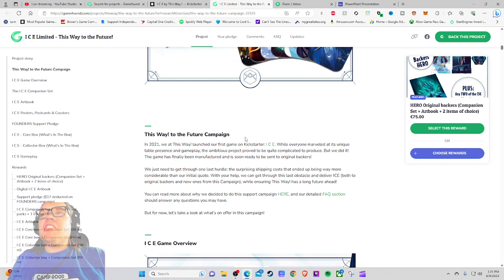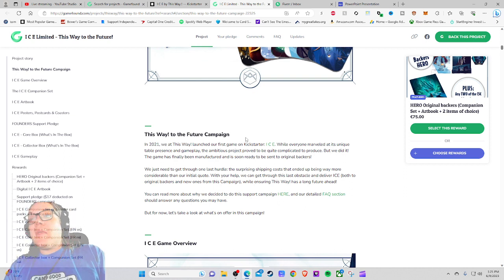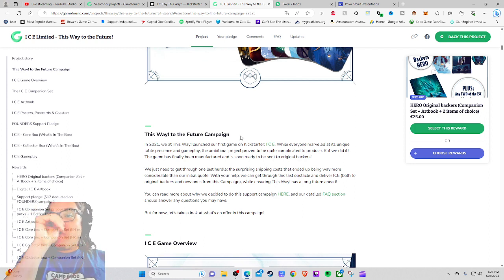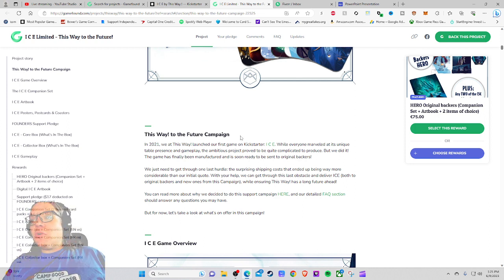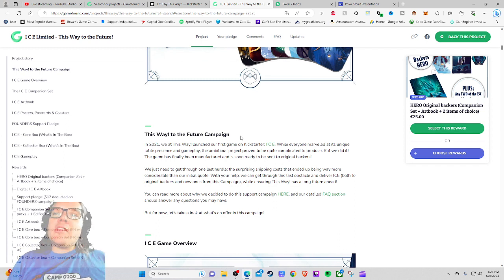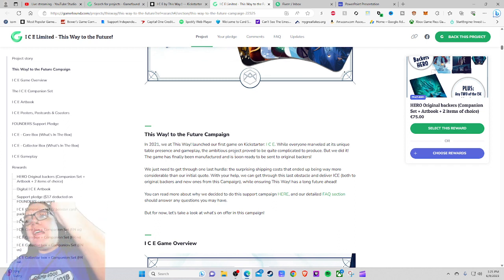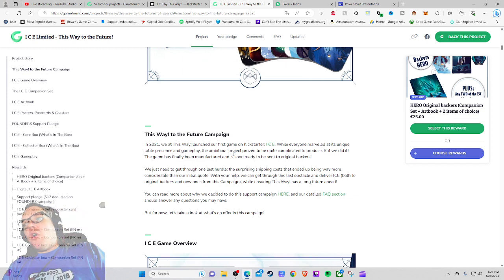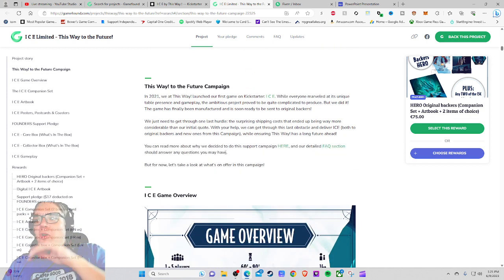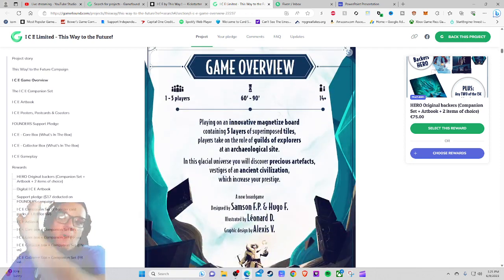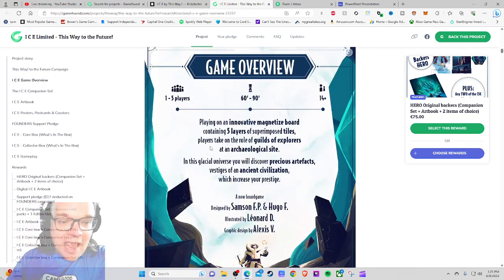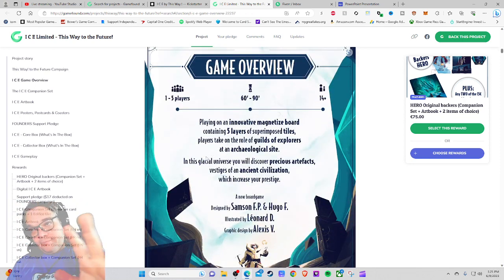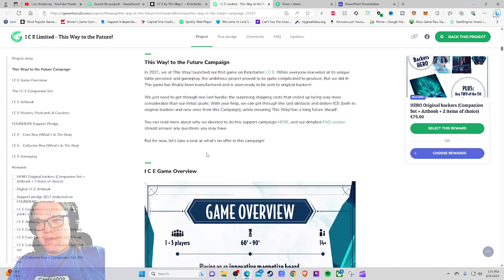We just need to get through one last hurdle, the surprising shipping costs that ended up being way more considerable than our initial quote. With your help, we can get through this last obstacle and deliver ICE both to original backers and new ones from this campaign. So that's the first thing they pretty much led with before they went into the game overview, so they just owned it. Very interesting decision right there.